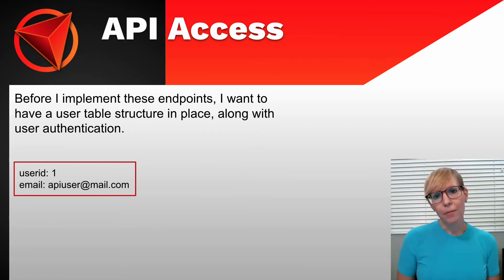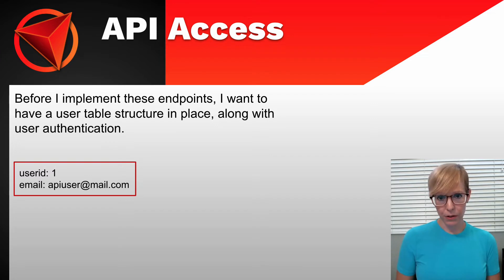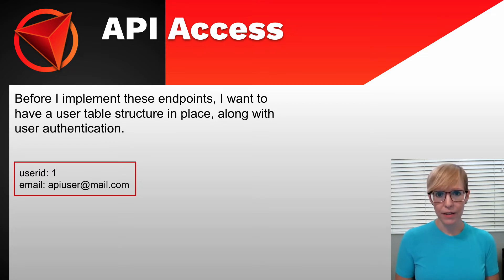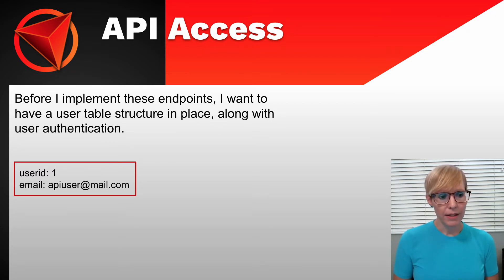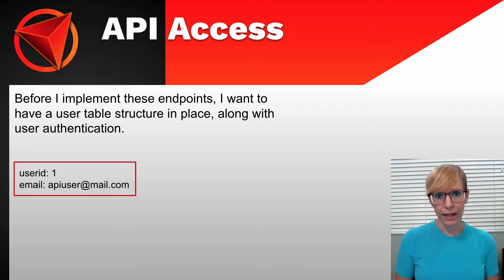So to start out, my user table is really simple. Basically, I just want users to be able to sign up with an email address. And when they do, they'll be assigned a user ID automatically, and it's also going to insert the create date.